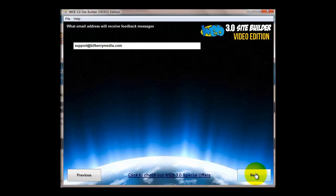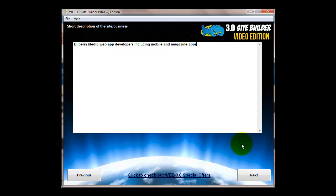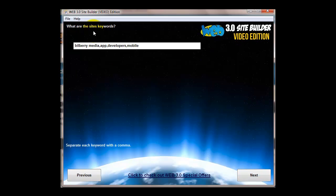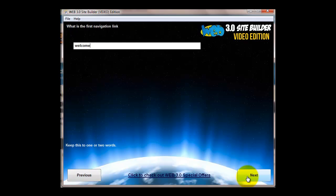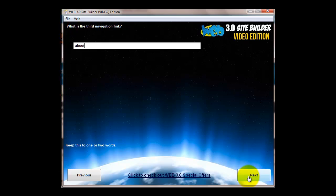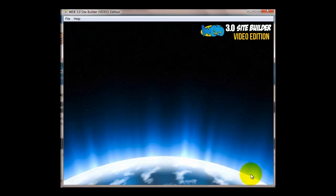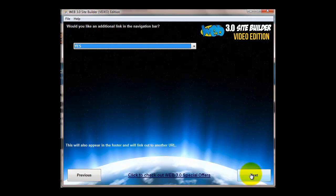Then the email address for the feedback or contact form, short description of the site or business - this is for SEO purposes only. Then the keywords, then your first navigation link, second navigation link, third navigation link. You can choose a name for the gallery, in this case I've chosen portfolio. Then whether you want another link in the top navigation bar.